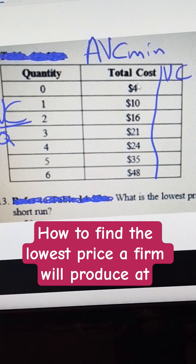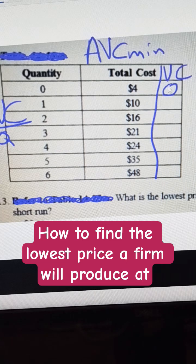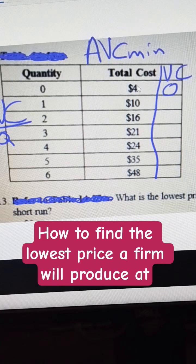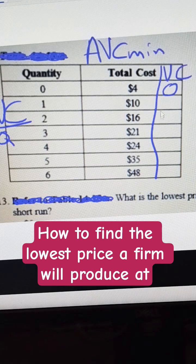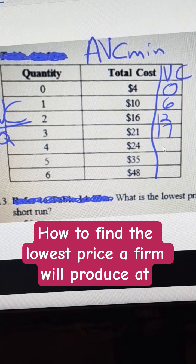The fixed cost in this case is 4, because that's the cost when we didn't produce anything. So we can fill in a column here for variable cost. Variable cost would be 0, and the fixed cost would be 4. I can then subtract that 4 from each of these costs, and that gives me my variable cost: 6, 12, 17, 20, 31, and 44.